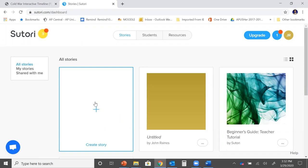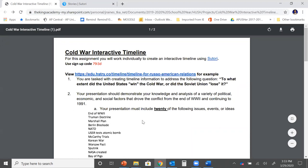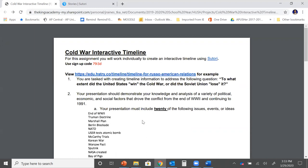Let's go back to the instructions so we know exactly what we need to do when creating our timeline. Number one: you are tasked with creating a timeline information to address the following question. To what extent did the United States win the Cold War or did the Soviet Union lose it? You might be thinking that sounds exactly the same, but as you dive into your research you're going to see that it's not quite the same.